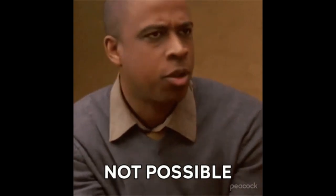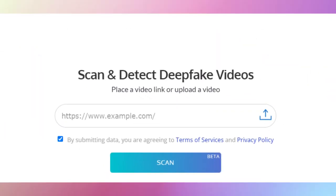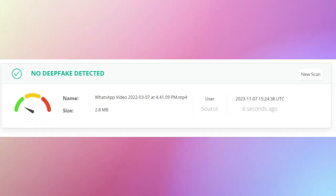If not possible to find the deepfake manually, use Deepware. Deepware is an open source technology primarily dedicated to detecting AI-generated videos. The website has a scanner to which videos can be uploaded to find out if they are synthetically manipulated. The result is not always 100% accurate.